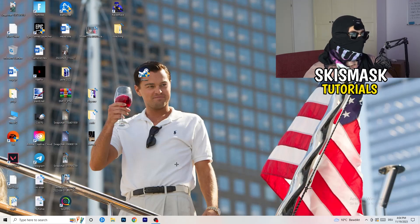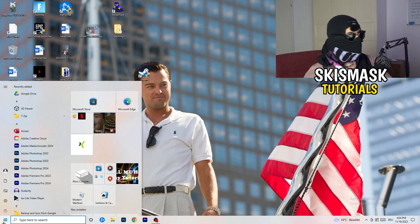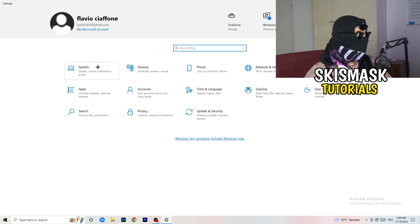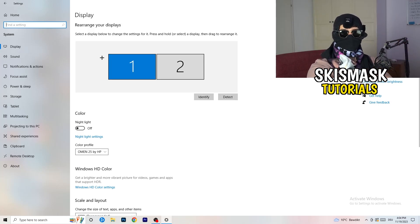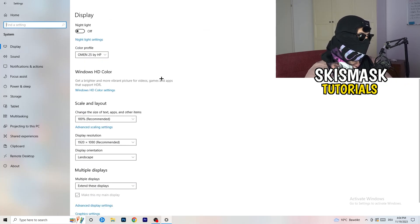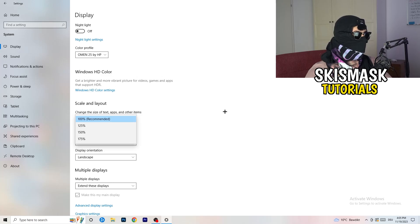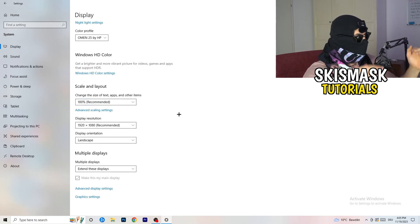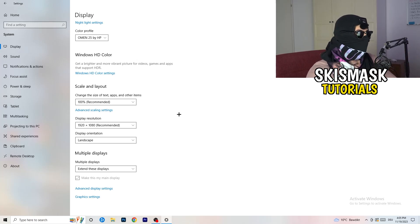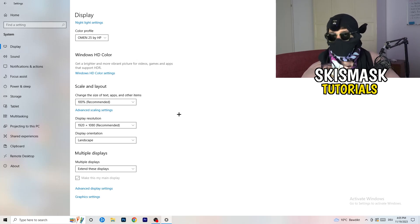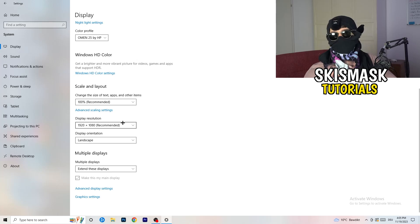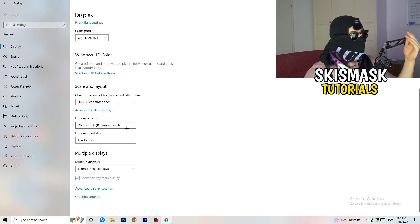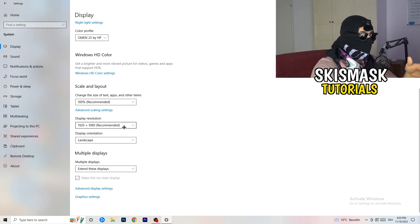Next, open Settings again — Windows key, then Settings. Go to System. Identify which monitor is your main gaming monitor if you have multiple. Scroll down to Scale and Layout, and change the size of text, apps, and other items to 100% as recommended. The display resolution is really important — it should match your in-game resolution. If you're playing at 1920x1080 in-game, set your display resolution to the same.